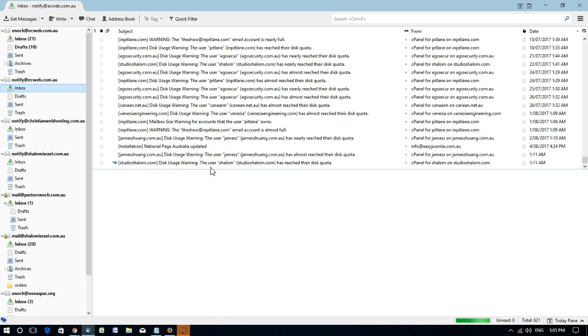In this video I'm going to show you how to set up email accounts in Thunderbird. This is assuming that the email account has been created in cPanel in our hosting environment, and it should work for most other email users out there who have web hosting that is cPanel based.